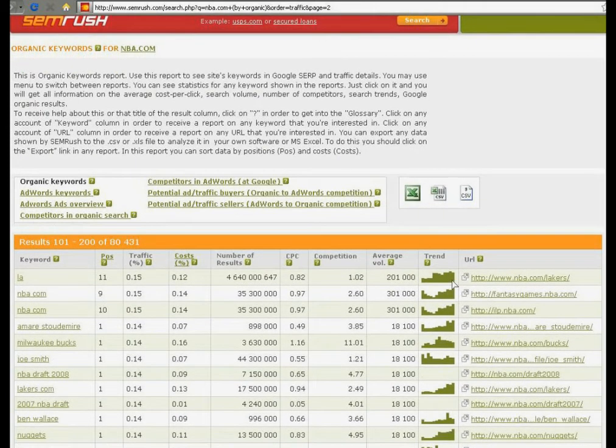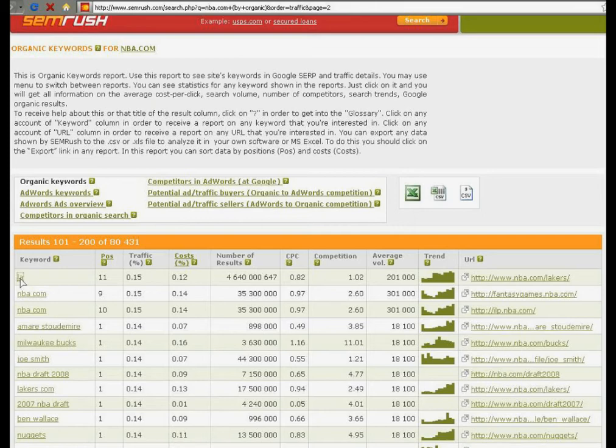All the green links in the report are clickable and they lead to SEMrush keyword reports.